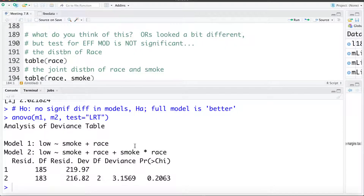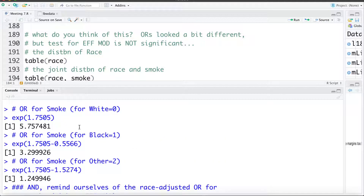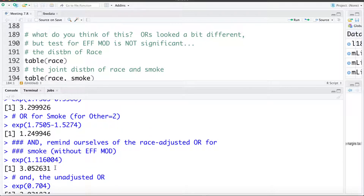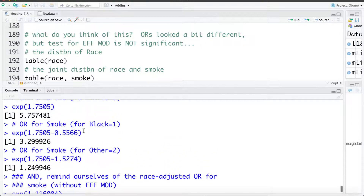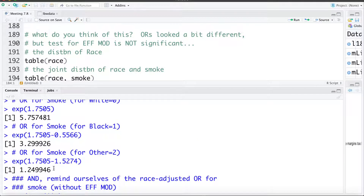Let's think about this for a moment. When we let the odds ratio change depending on race category, it was 5.76 for white, 3.3 for black, and 1.25 for other. The test saying the effect modification is not statistically significant essentially means these three odds ratios are not significantly different from each other, and we're better off using the weighted average of 3.05. On the surface they might look quite different, but statistically they're not significantly different.